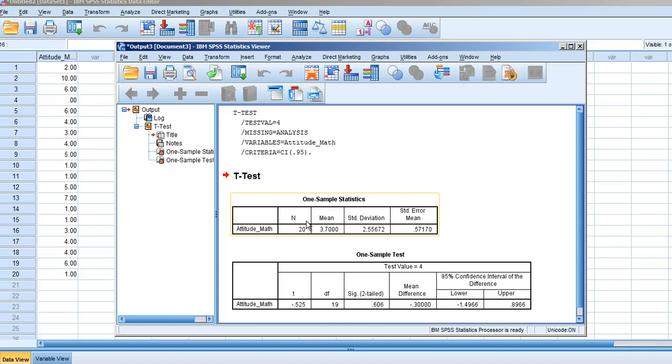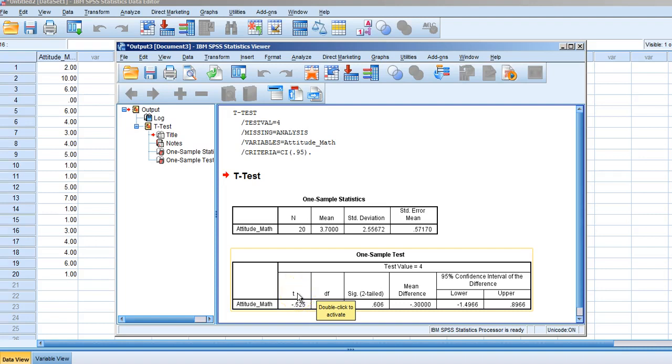Below that, we have the one sample t-test output. First is the letter t, which represents our test statistic. In this case, t equals negative 0.525. We also have degrees of freedom, which is 19. In the third box, you'll see SIG in parentheses two-tailed. This represents the significance value for a two-tailed test when we analyze a one sample's mean.